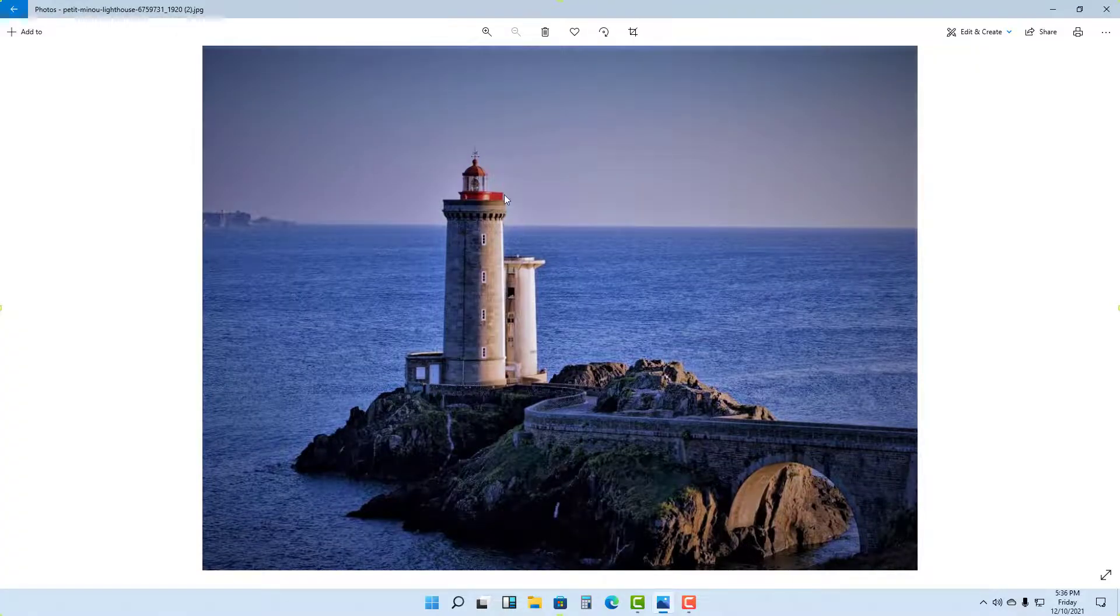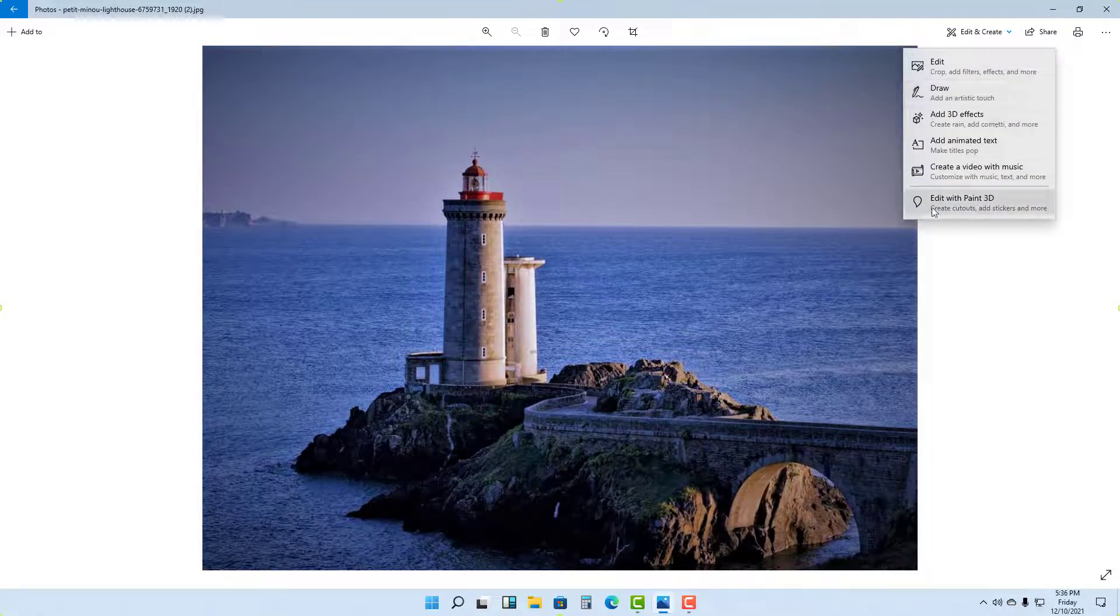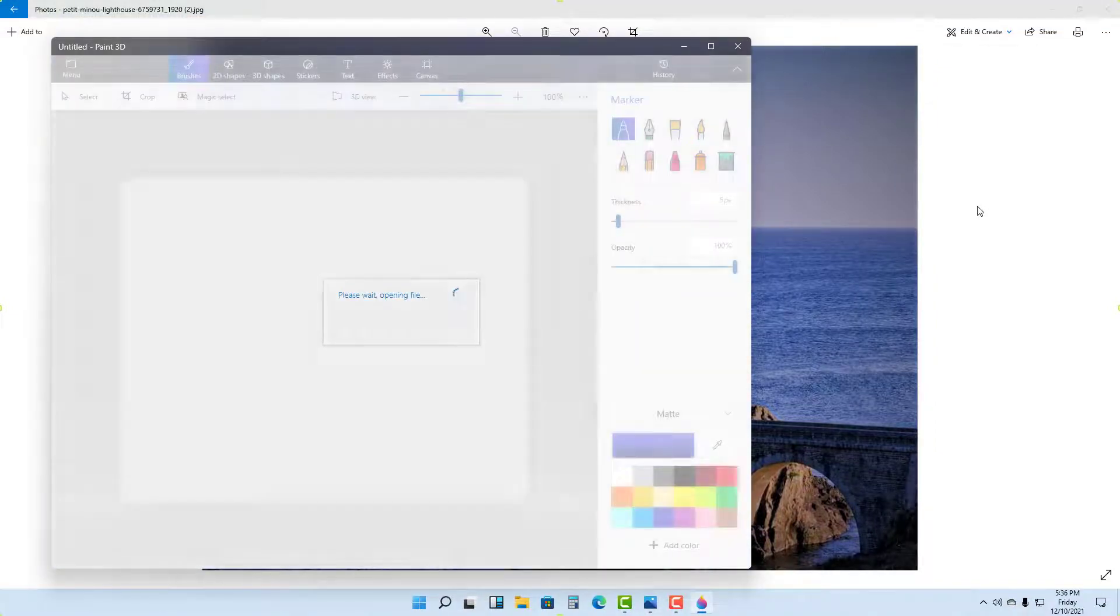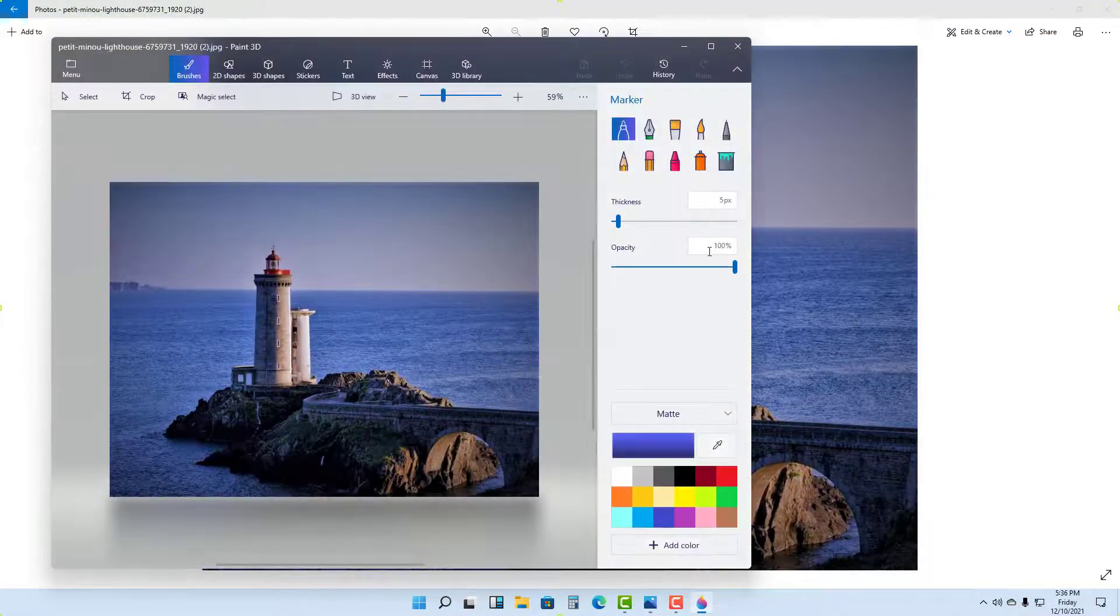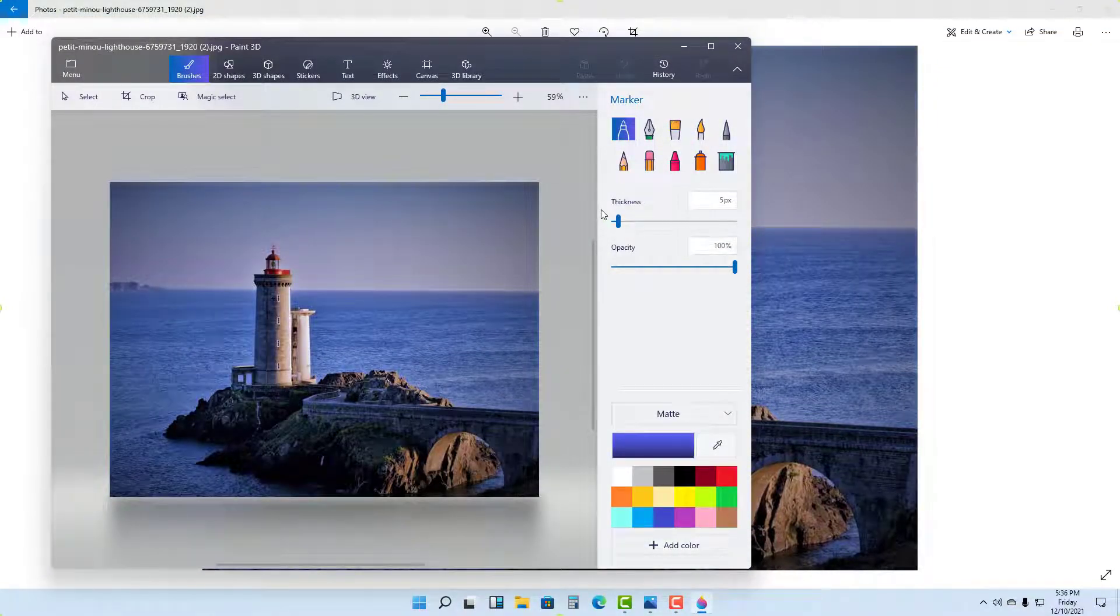But if I want more options for editing, then what you can do is you can go to Edit and Create and Edit with Paint 3D, as you can see right here. For this, however, you need the Paint 3D installed onto your Windows computer. So you can click on this, and if the software is not installed, it'll prompt you to open up Microsoft Store to install the software.